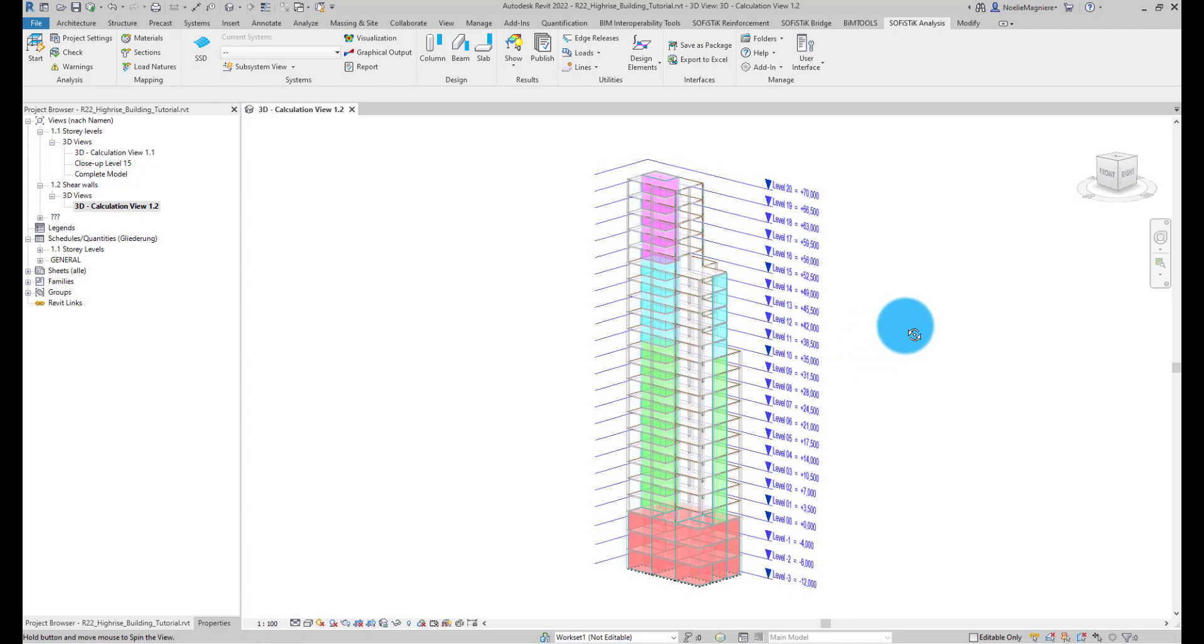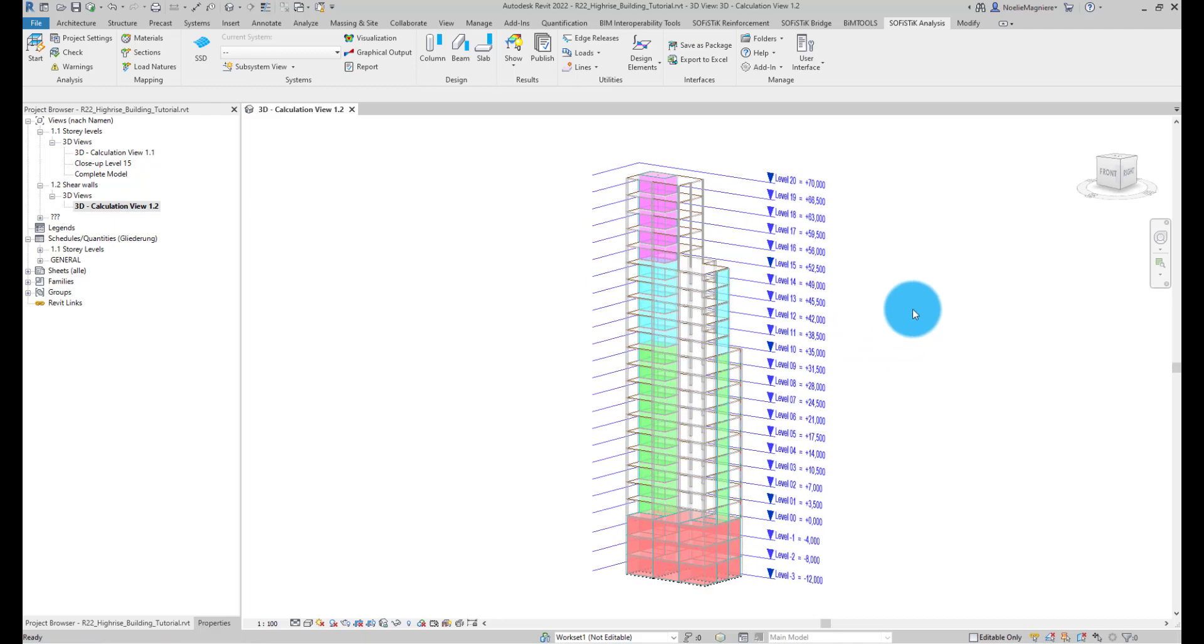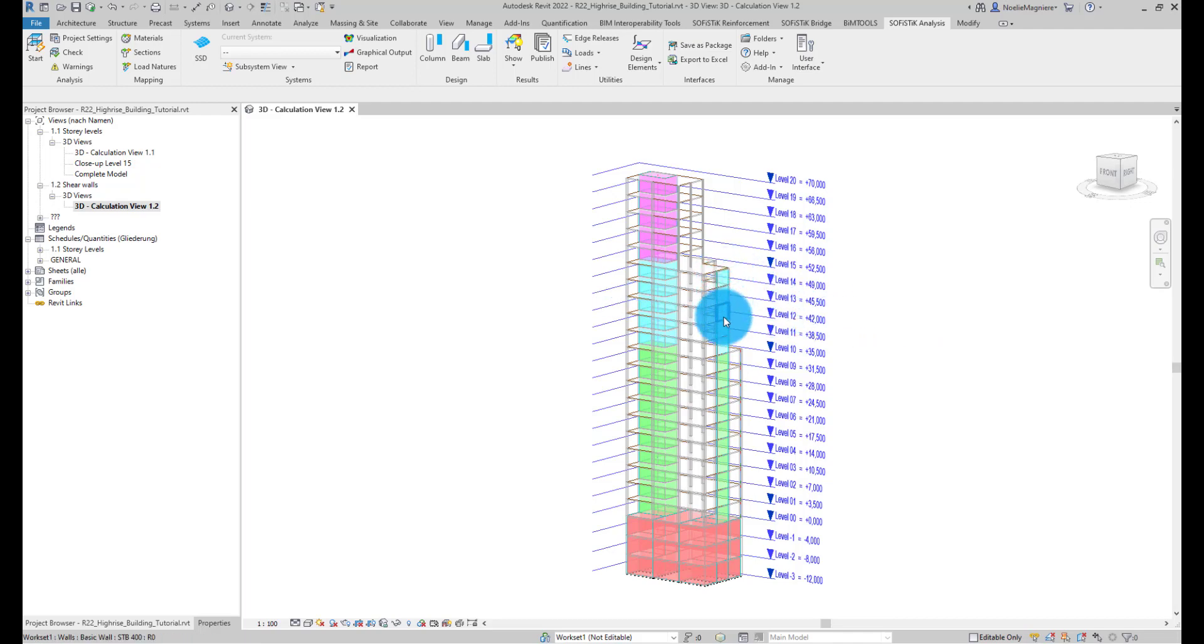In high-rise buildings, Shear Walls are walls participating to the horizontal bracing of the structure, receiving in-plane loading. Here, this is for example the case of this series of walls on the east side of the building.